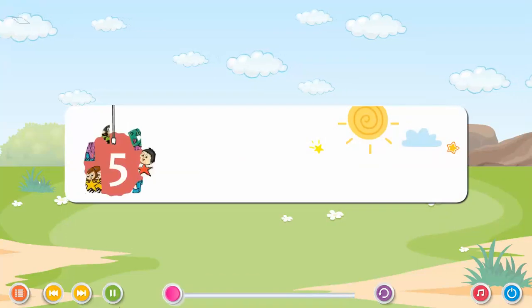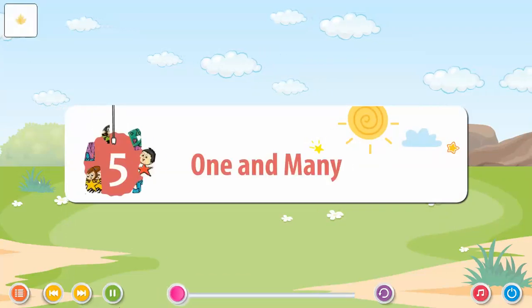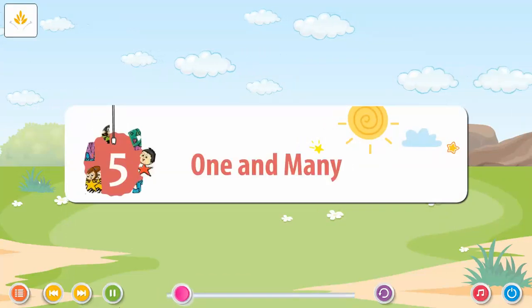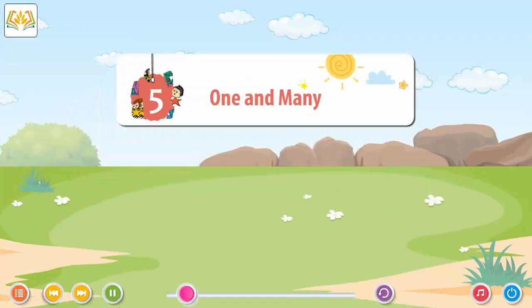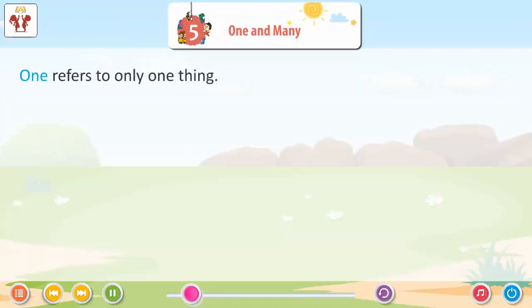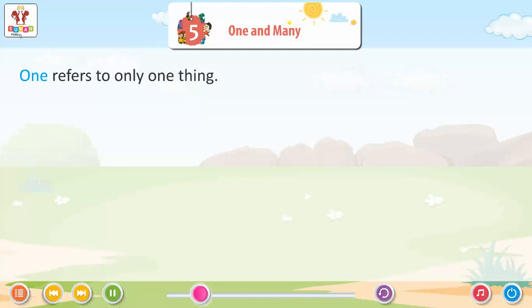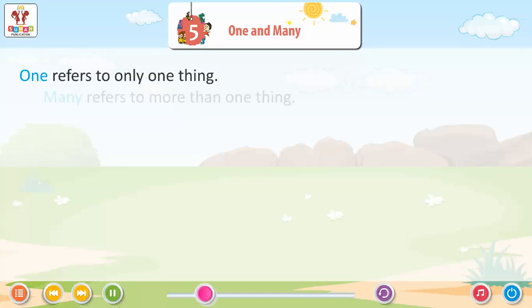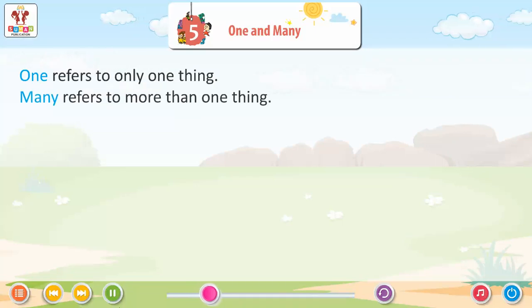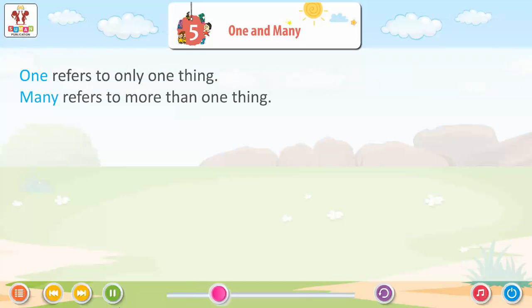Chapter 5: One and Many. One refers to only one thing. Many refers to more than one thing.